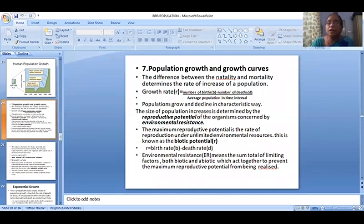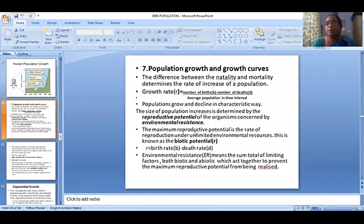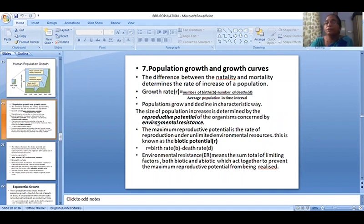The size of population increases is determined by the reproductive potential of the organisms concerned and by environmental resistance. Population increase is determined by the balance between reproductive potential and environmental resistance.